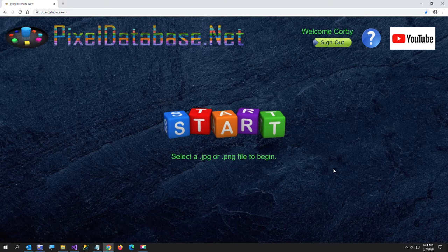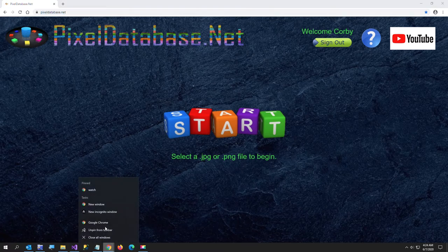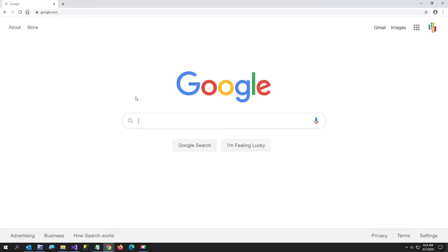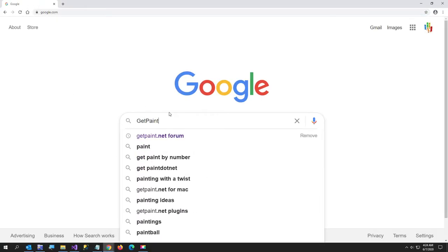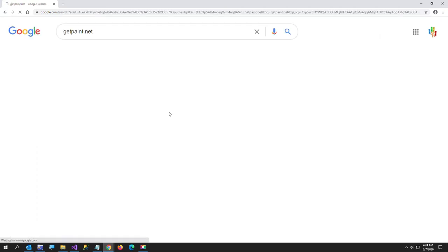Now pixeldatabase.net is free. It's online here and here's the URL. Now paint.net you can get at getpaint.net and I will just show you real quick. I always just google it's the easiest way but getpaint.net.